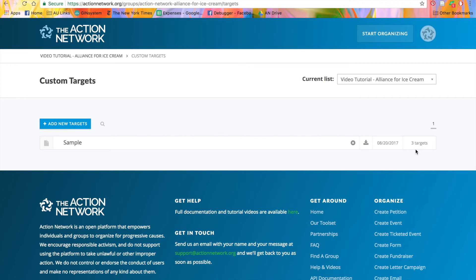If you want more information about letter campaigns, please watch that video tutorial and visit our help documents at help.actionnetwork.org. If you have any more questions about creating and using custom targets or any of our other features, please visit help.actionnetwork.org.